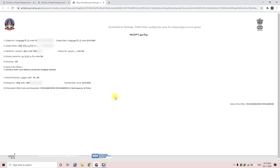If your vehicle is registered, you will get a fine message to your mobile. You will have a chance to enter the vehicle details. You can also pay the fine amount online.